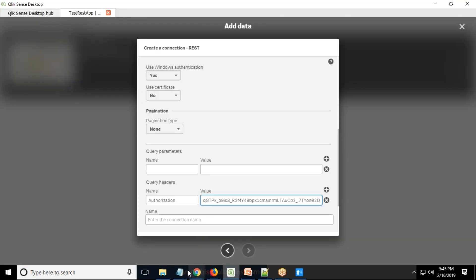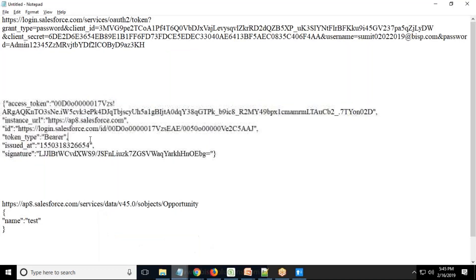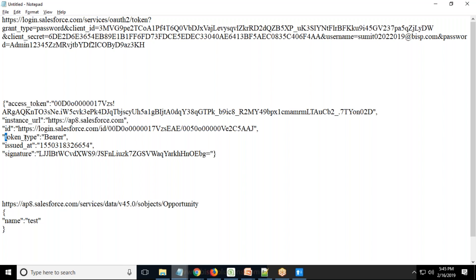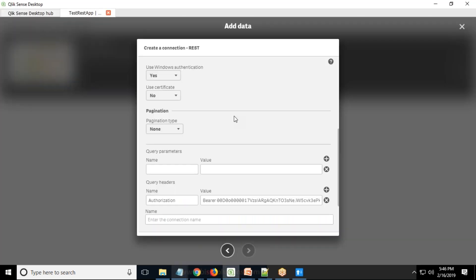I copy the authorization value — the same bearer token value we used earlier — and paste it in. So you need to provide two things to your Qlik Sense developer team: the access token, instance URL, and token type. Using these three pieces of information, the Qlik Sense developer can connect with your Salesforce account and extract data. I'll give this connection the name 'Test REST API Salesforce'.